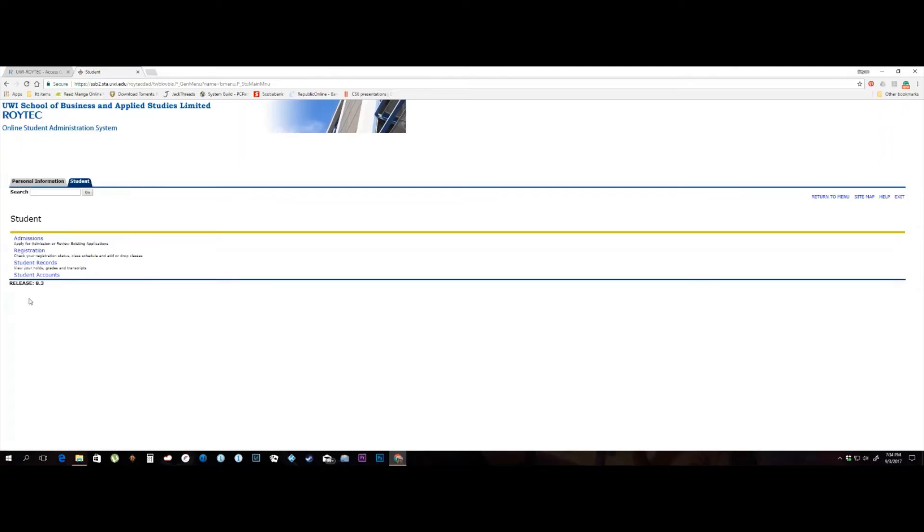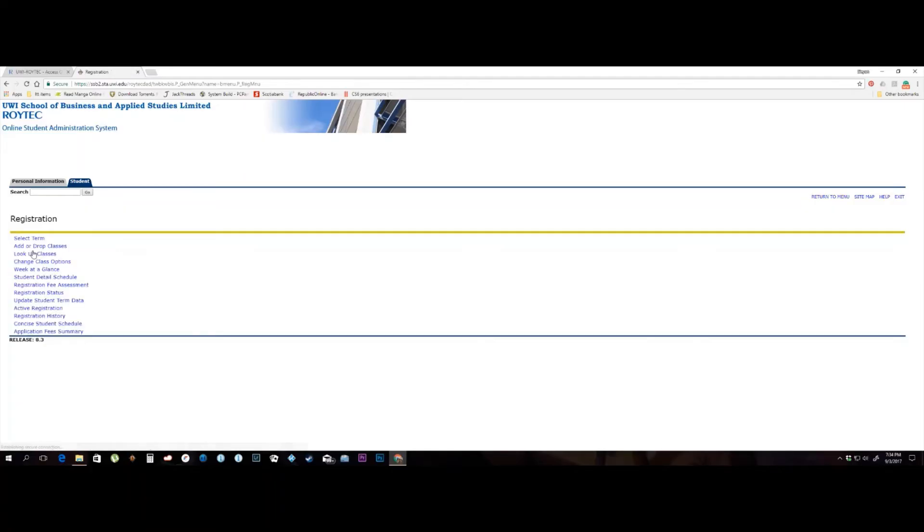In the Student menu, select Registration. In the Registration menu, select Add or Drop Classes.